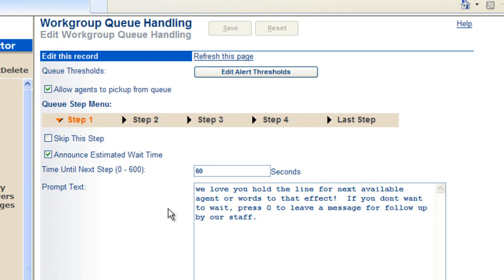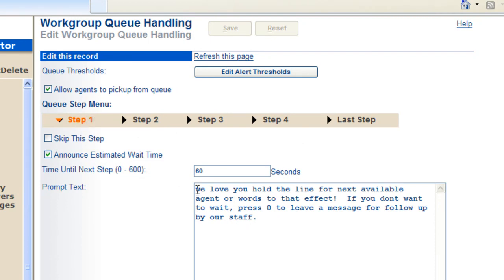You have the ability at this point to define multiple steps. So in this case, everybody's on the phone, so we're going to step one. Step one says, we love you. Please hold the line.